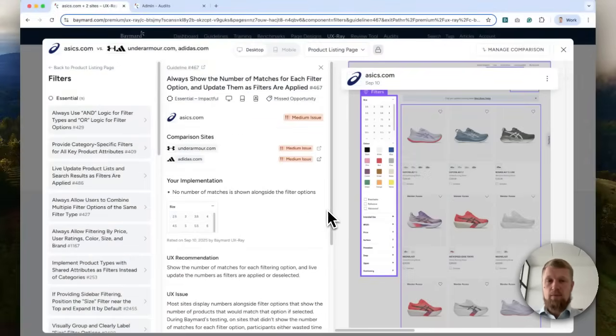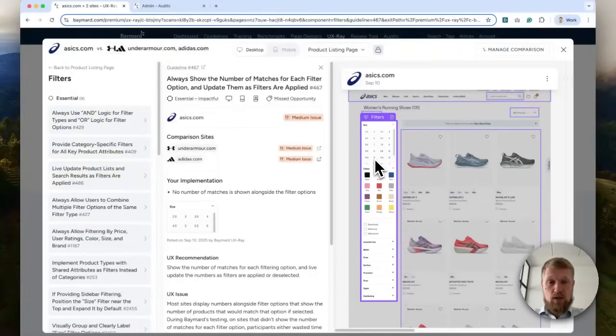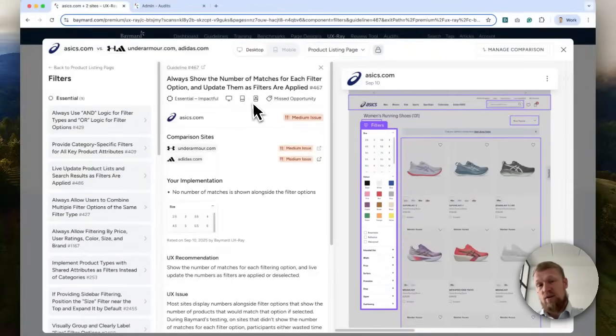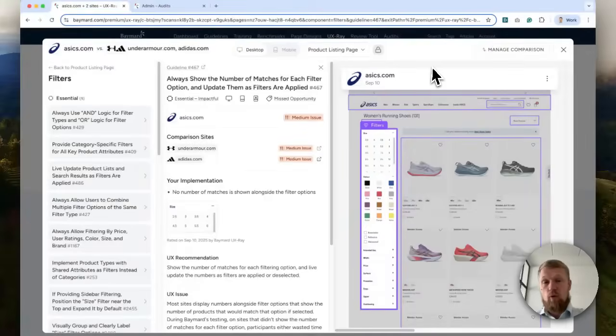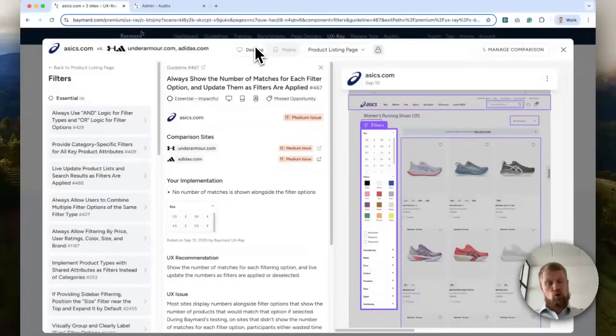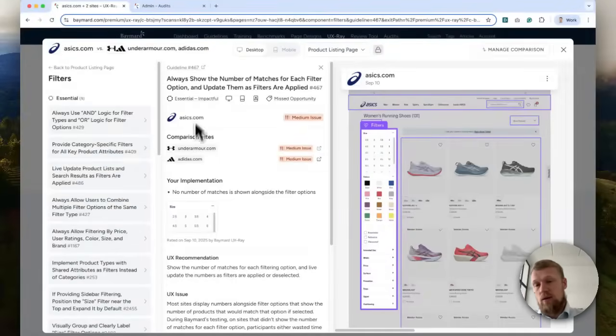Here you will see that a UI aspect is called out here at ASICS. That's the filtering sidebar. And it is referencing guideline 467, which is on how users interpret and evaluate what filters to apply on a product listing page.